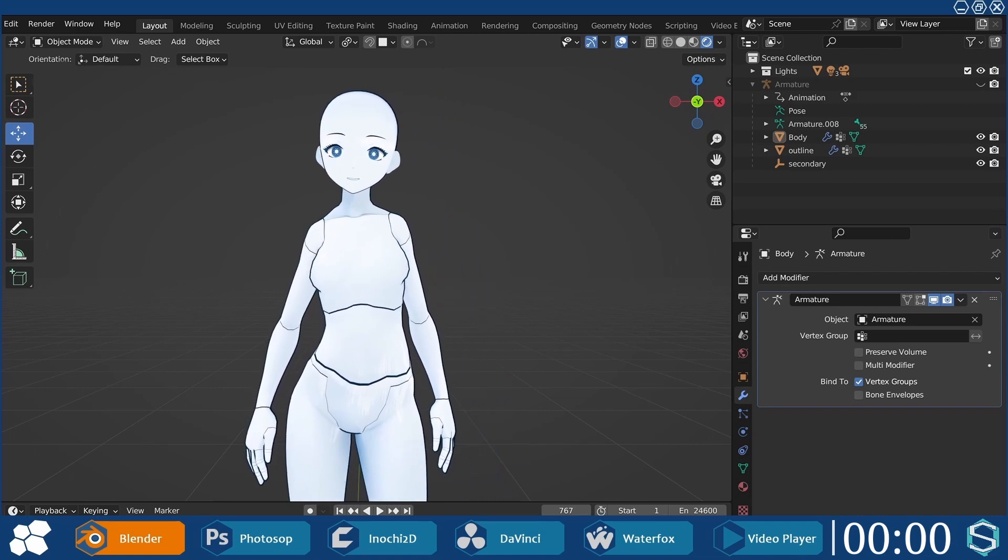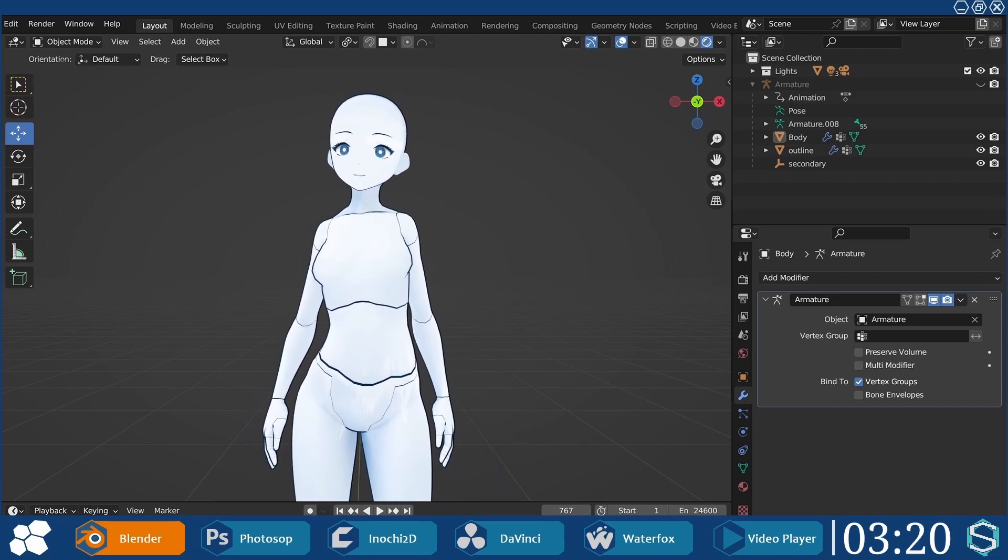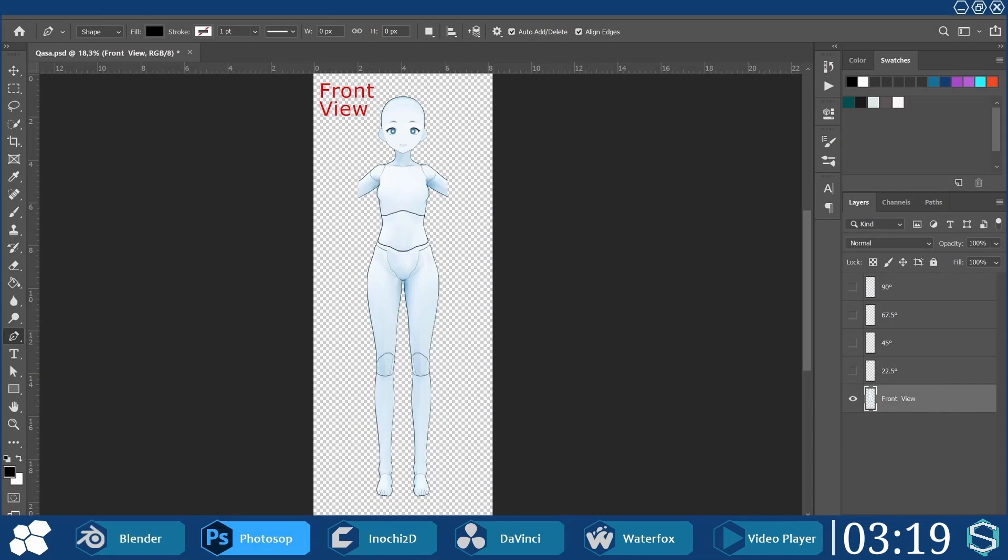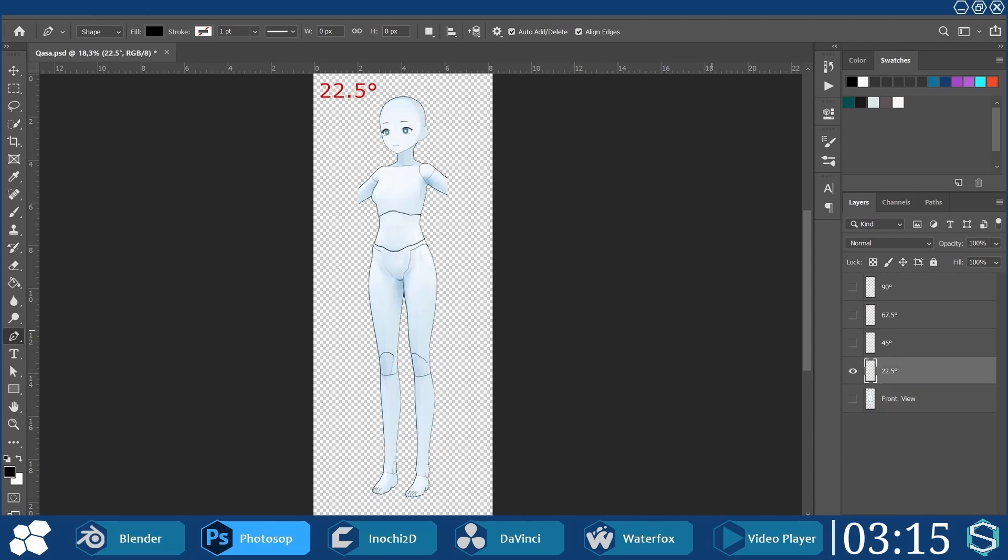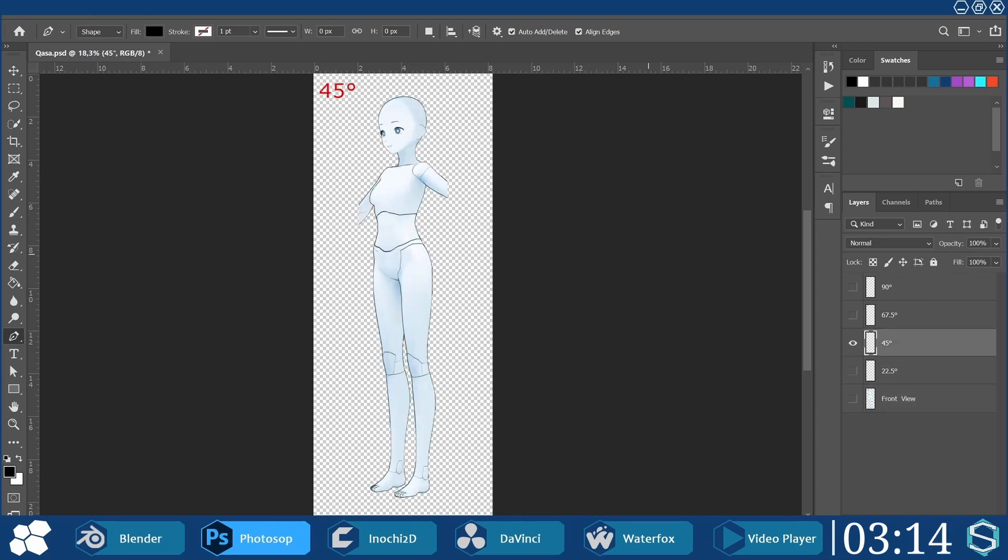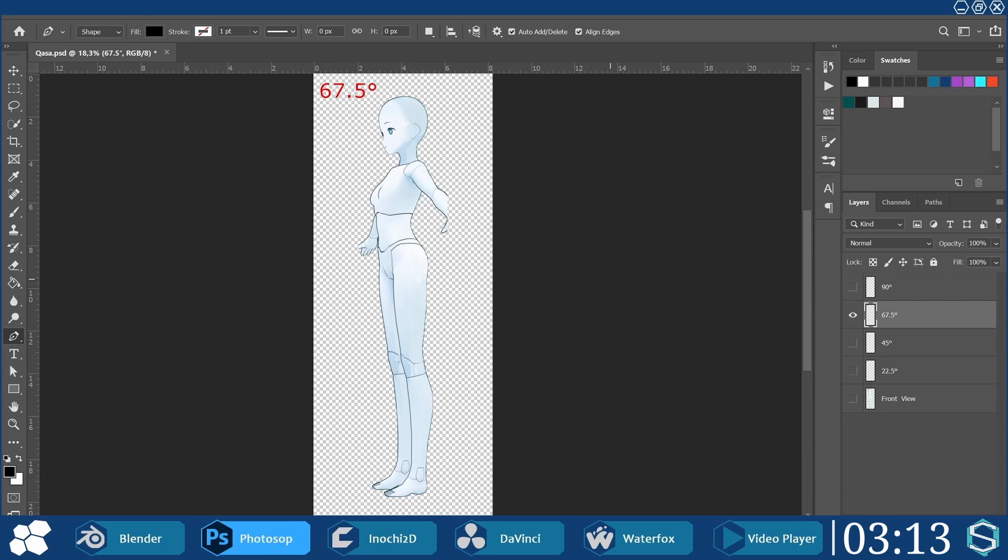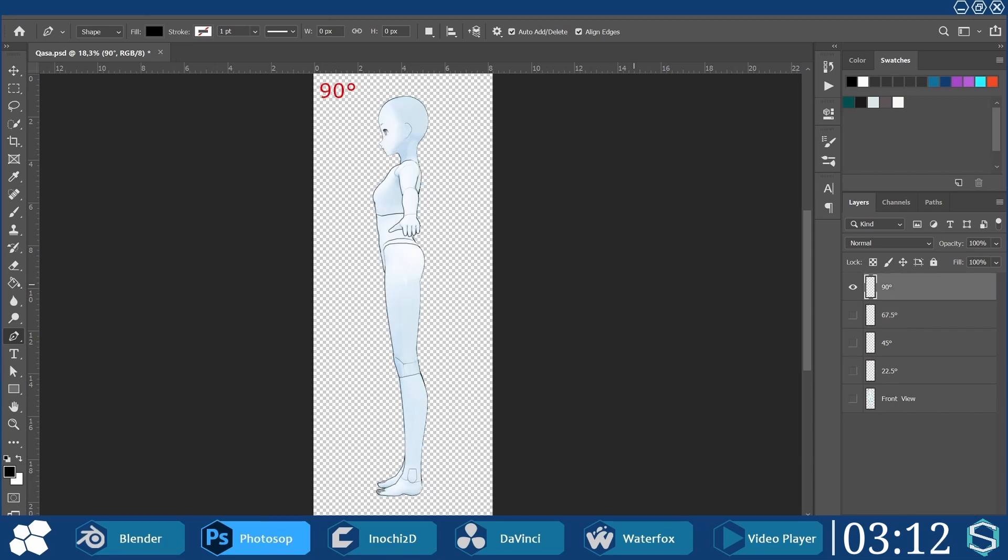Without further ado, let's begin. After rendering my 3D body in front view, it was rotated at 22.5, 45, 67.5, and 90 degrees, and then the images were imported into Photoshop as separate layers.